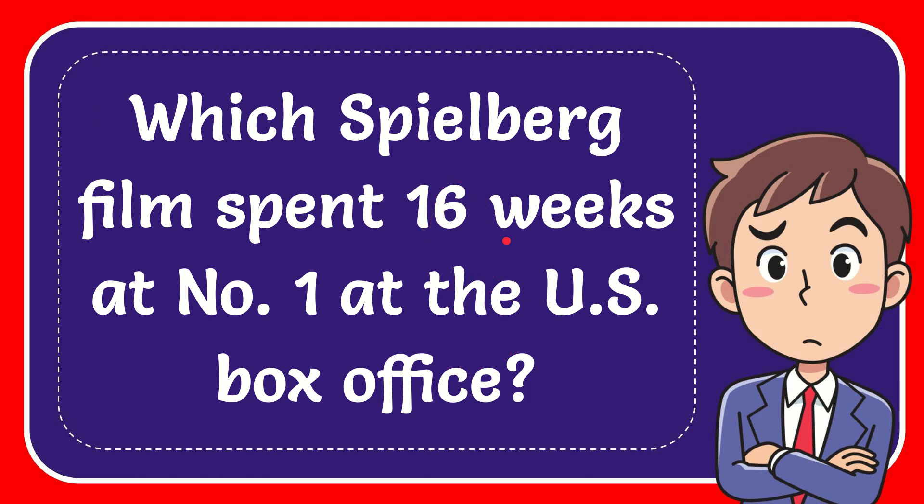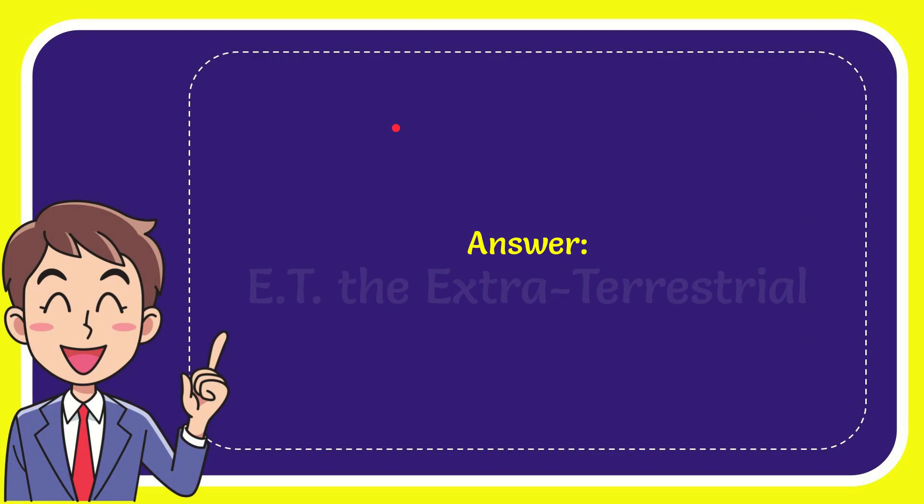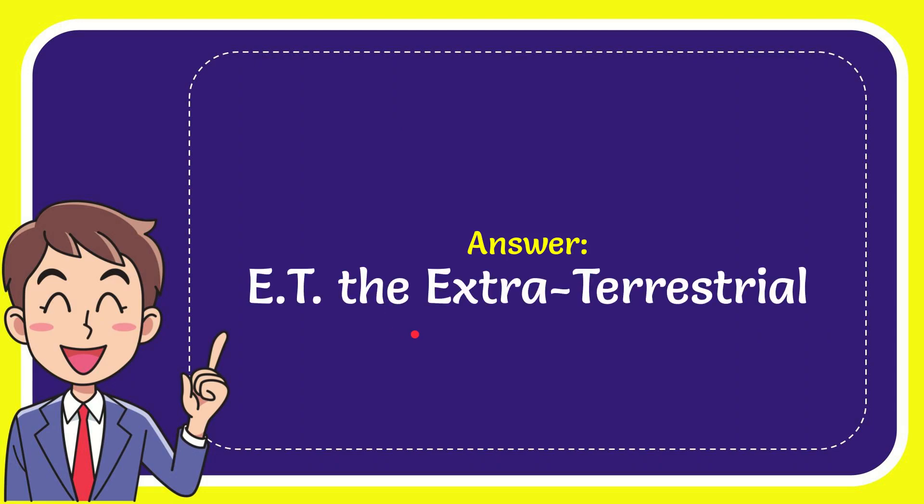Now I'll give you the answer to this question and the answer to the question is E.T. the extraterrestrial. Well that is the answer to the question.